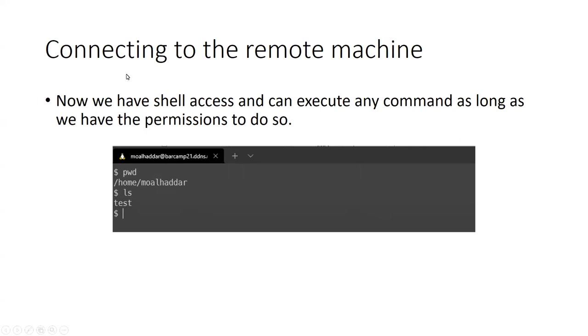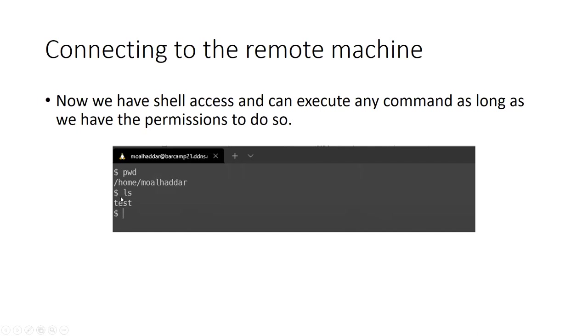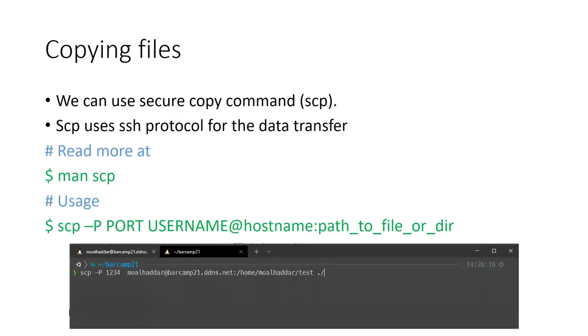So connecting to the remote machine: now we've connected to it. I have shell access to that machine and I can execute any command on that machine as long as I have the permissions to do so. So here I'm presenting the working directory and listing the files and directories, and I can execute whatever command I want on that machine, just like I was sitting in front of that machine.